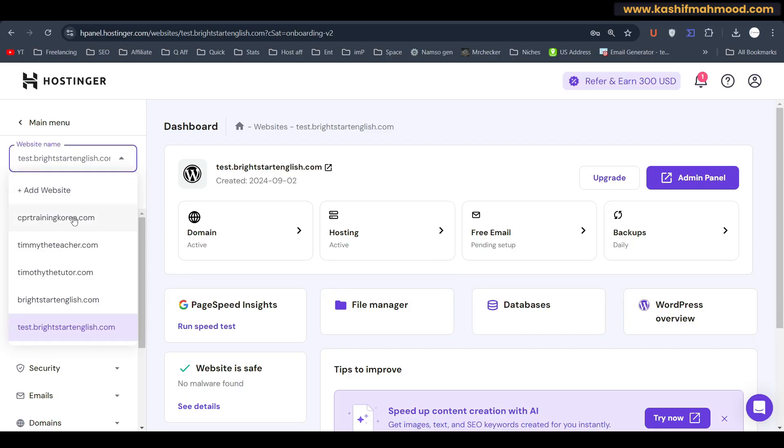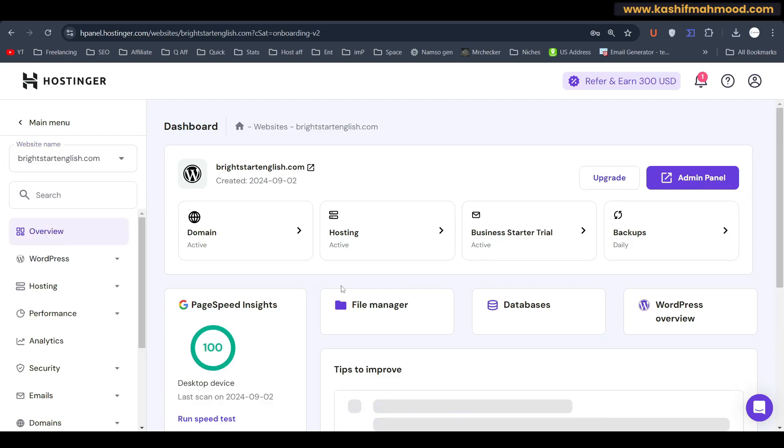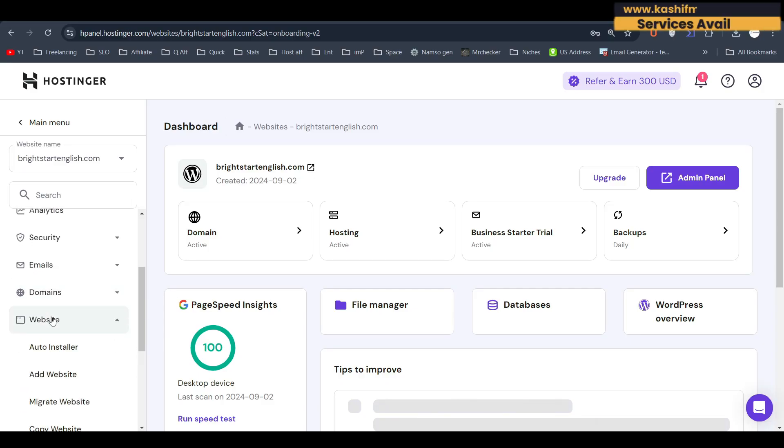And here you will have to select the domain that is your old domain from which you want to copy the content. So in my case, it is this one. And here to copy it, I will have to scroll down and I will go to website.